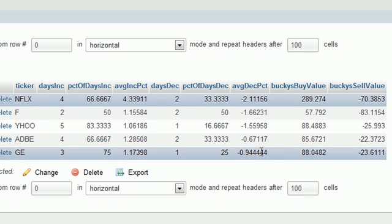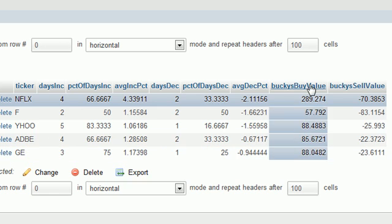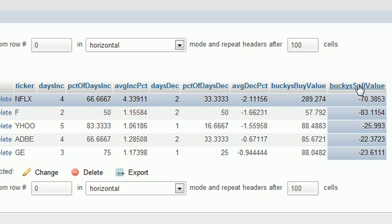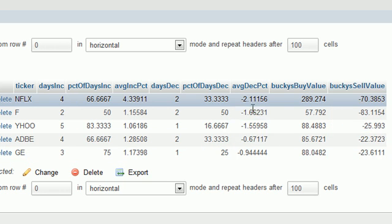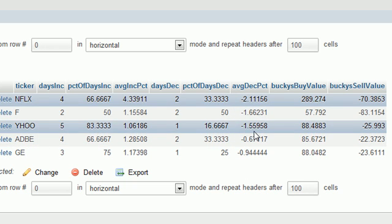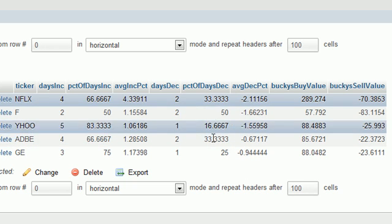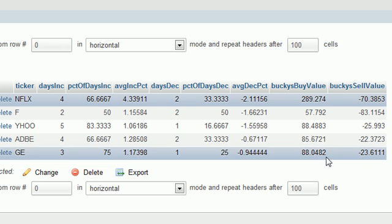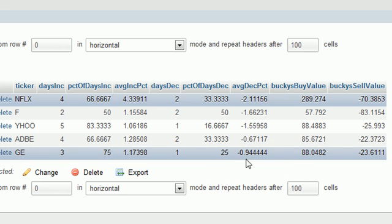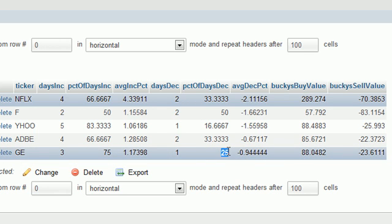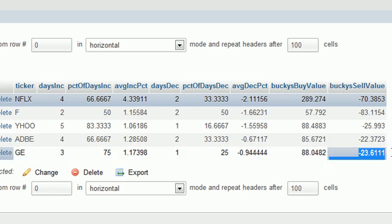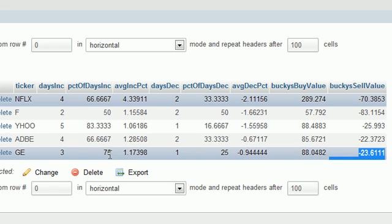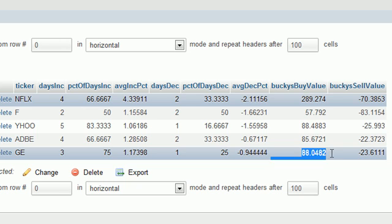And it decreased by an average of almost 1%. So now this Bucky's buy value and Bucky's sell value basically takes the average decrease percent and it multiplies it by the percentage of days decrease and we get that value right there. So if we see 25 times negative 1 or something close to negative 1 gives you this. And if we have 75 times 1.17, that's what we end up with.